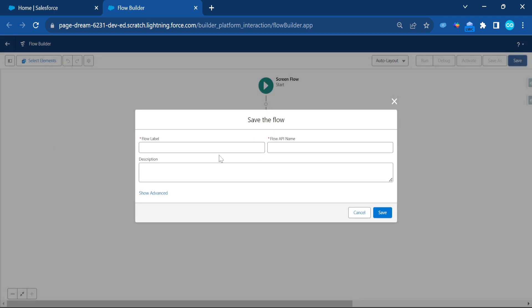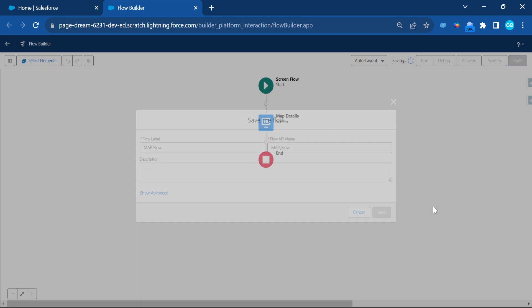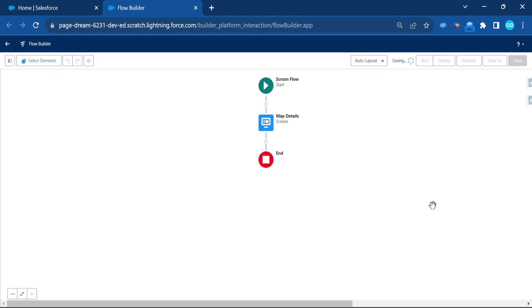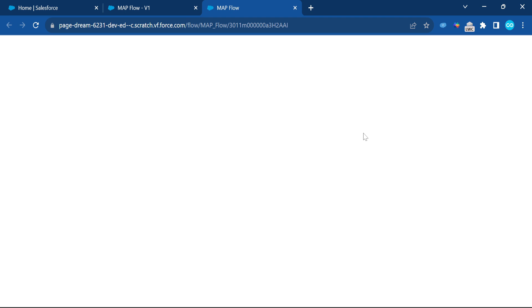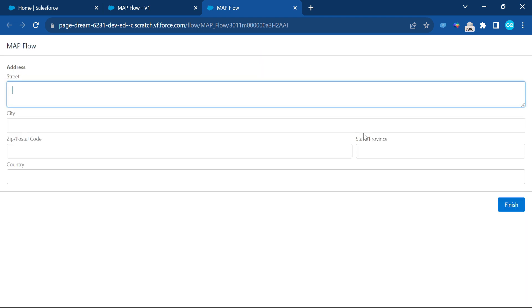Click Save, give the flow a name like 'Map Flow', and save it. Then click the Run button to execute the flow.